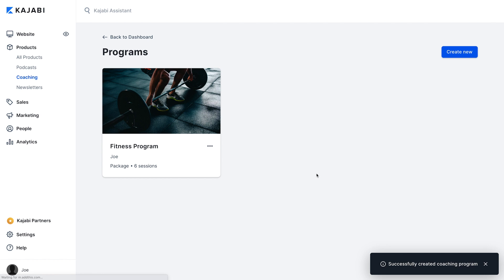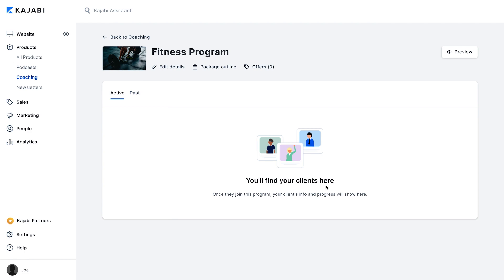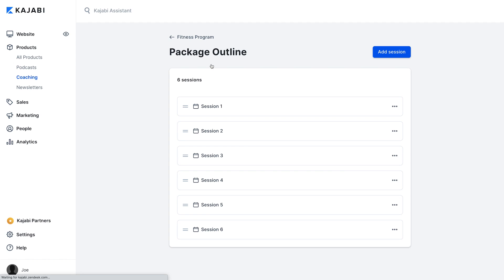Your newly created coaching product will now appear right here on the program page. This page gives you a basic overview of all the different coaching products you've created. Once you click into the program, this box will show you all the currently enrolled coaching clients. Now, I'll click on the Package Outline page where you'll be able to edit and customize this coaching package.